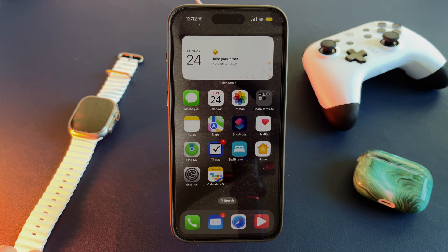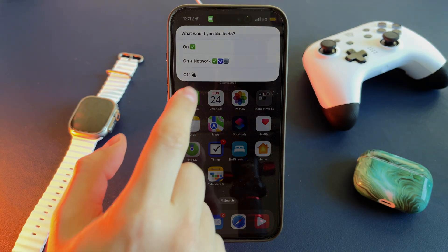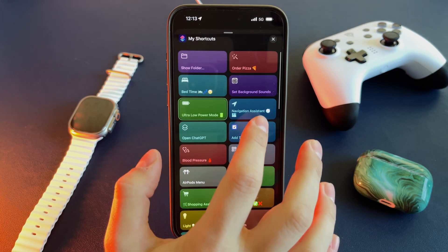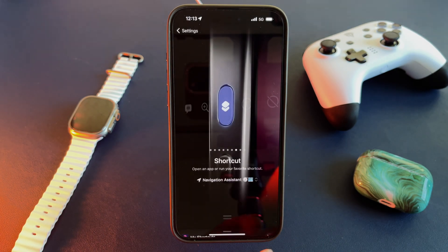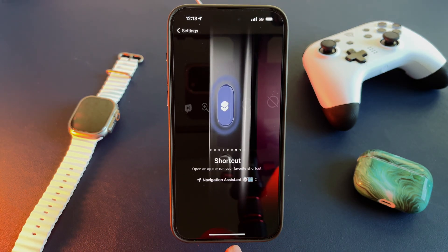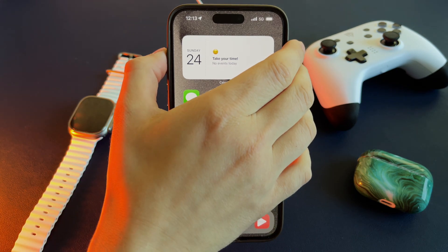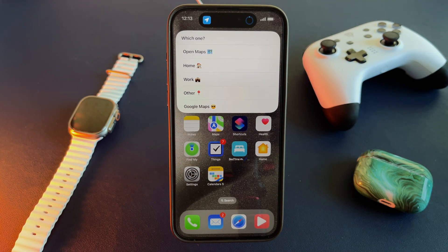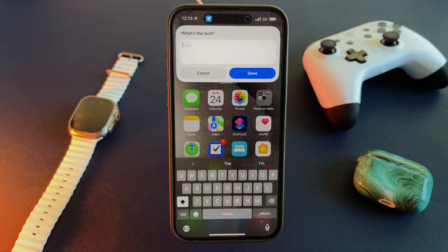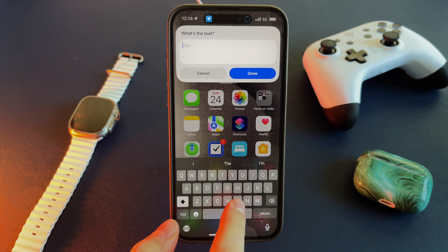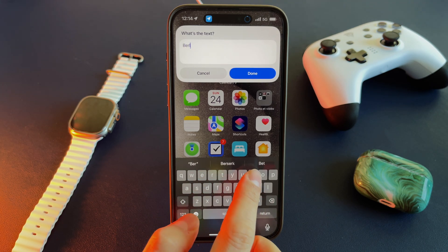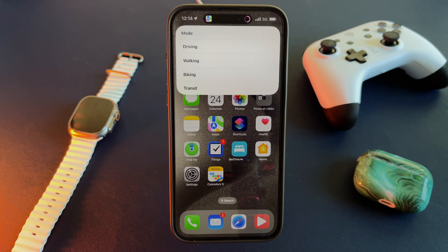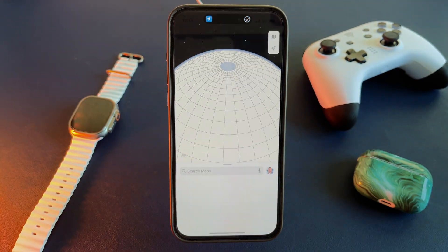The download links will be in the description of this video. My next idea for the action button is my Navigation Assistant shortcut. It's a simple one — you select your custom destination, it asks you for a transportation mode, and then it opens Maps.